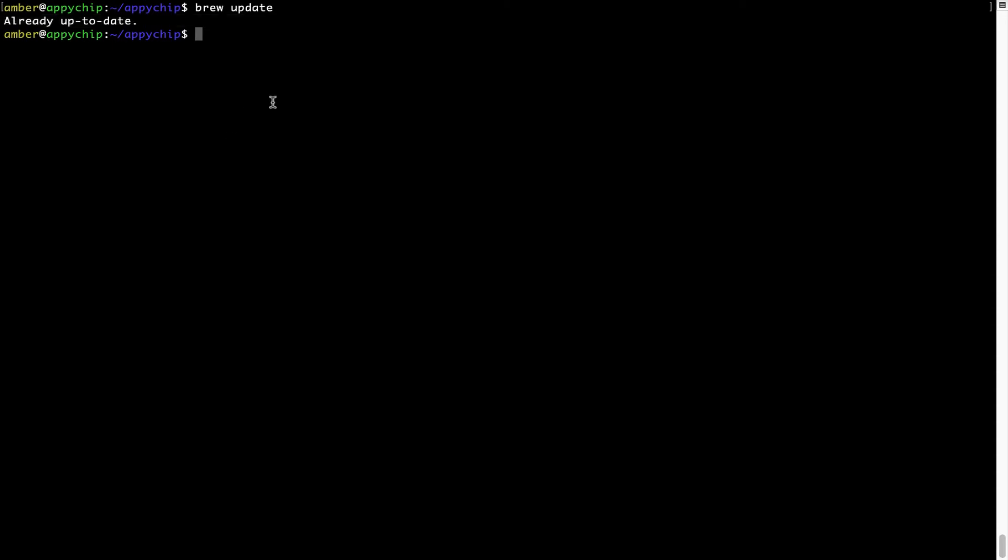Now to install the app, let's run the brew install command. Mind you, if during installation you are prompted to enter a password, enter your Mac user's password to continue.